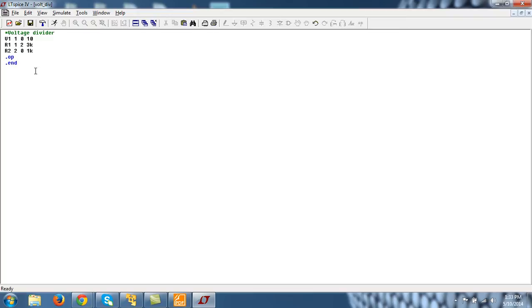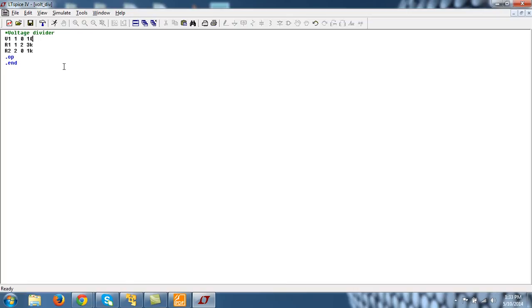So first line is always, you see, always a comment. So it starts with a star. Even if you don't start the first line with a star, it will be treated as a comment. Okay. And if you have to make subsequent comments, you can always have to start with this star.